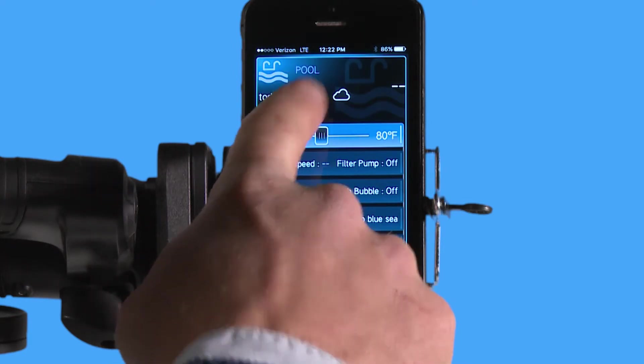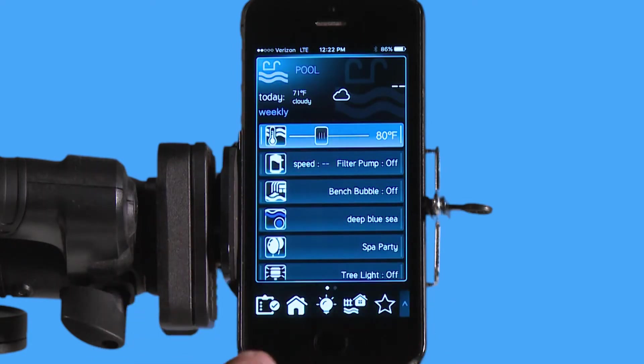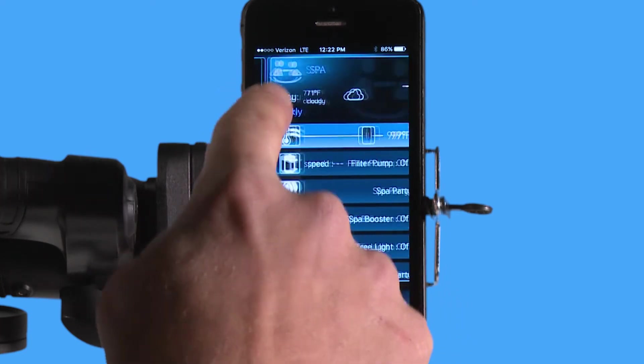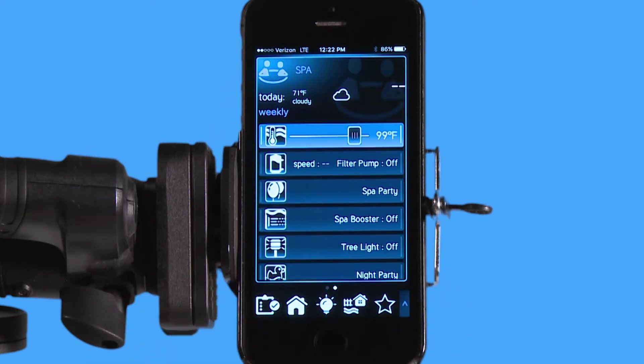You can see I'm on the pool side of the screen right now, but this is a pool spa combo. In order to get to my spa, all I would have to do is swipe across, and you can see I have a spa menu as well.